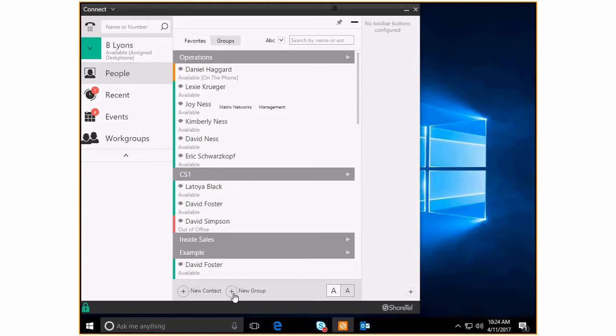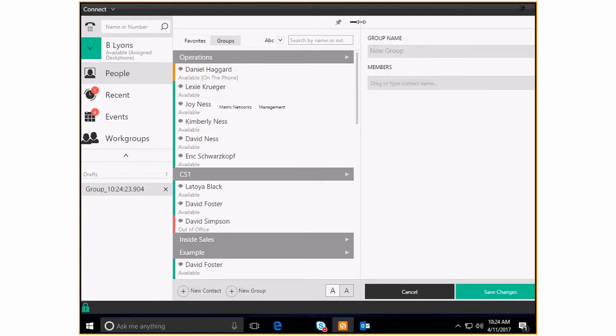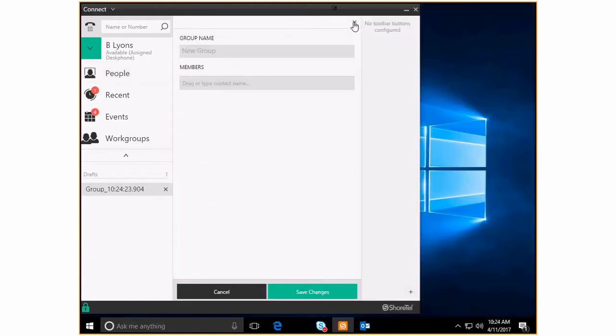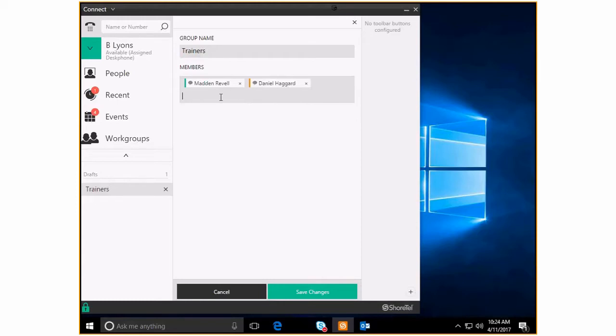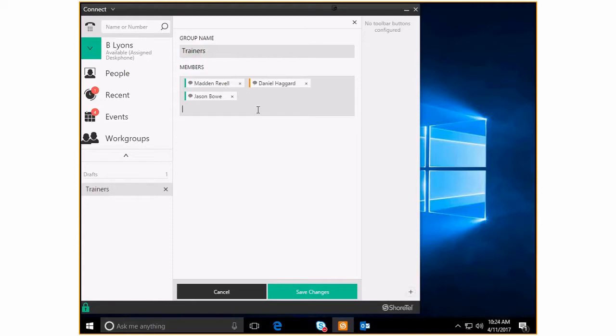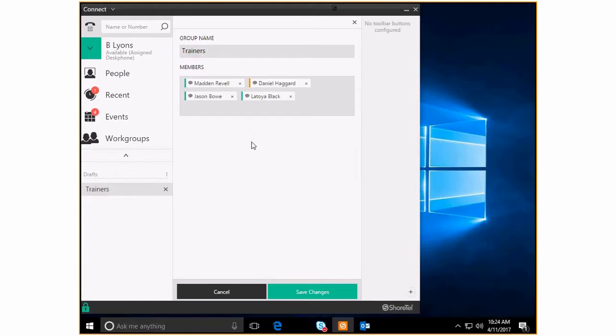So that in the future it's integrated between both your Shortel Connect client and your Outlook. Creating a new group, super easy. I'm just going to minimize this so you can see a little better. So here's our new group. Here's the group name. And let's say I'm gonna call this group trainers. So now I can just start naming off people. So let's say I need Madden in this group. I definitely need Daniel in this group. He is still on the phone. Jason is a huge help when it comes to training. And then let's say I also want to get Latoya in on this.